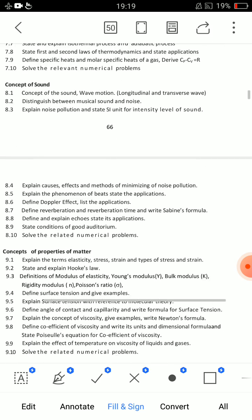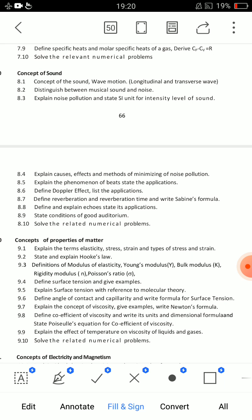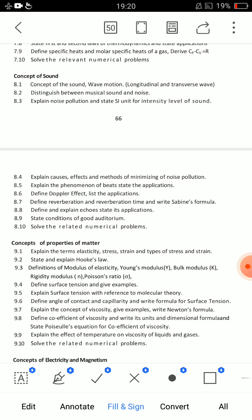For the concept of sound: difference between musical sound and noise — short answer, 3 points, very easy. State conditions of good auditorium — short answer. Doppler effect — applications. Reverberation — define reverberation and reverberation time. These 4 short answers. Explain causes, effects, and methods of minimizing noise pollution — simple SA question.